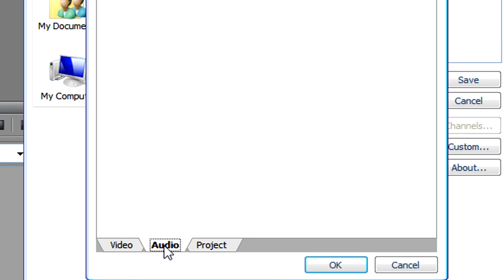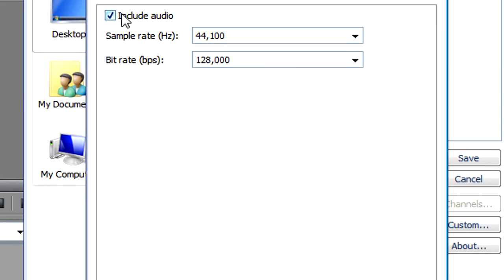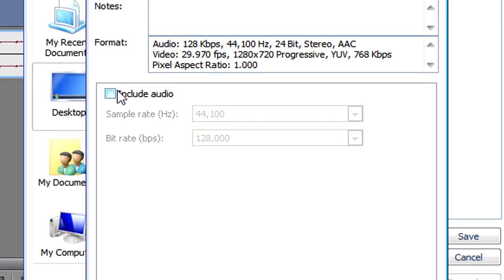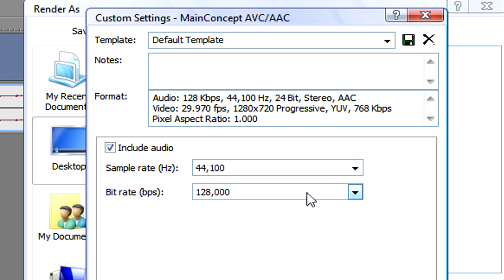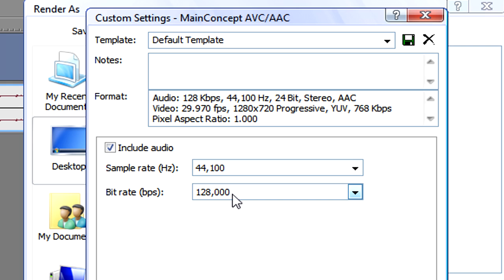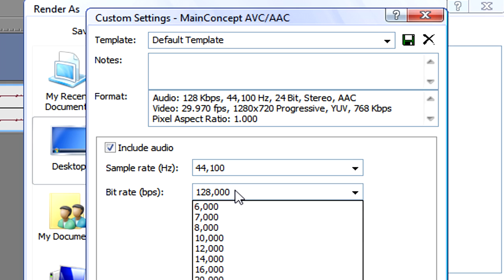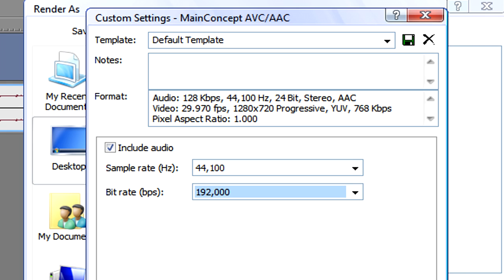We need to go to audio. We need to make sure that include audio is checked or you're not going to get any sound when you play it back. Make sure the sample rate is 44,100 Hz and make sure the bit rate, I usually make sure it's 192. So that's just personal preference. It's a decent quality.